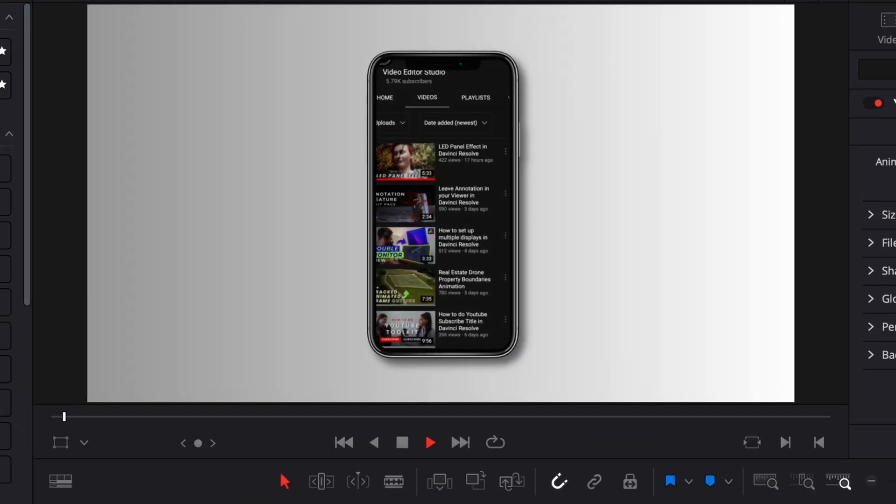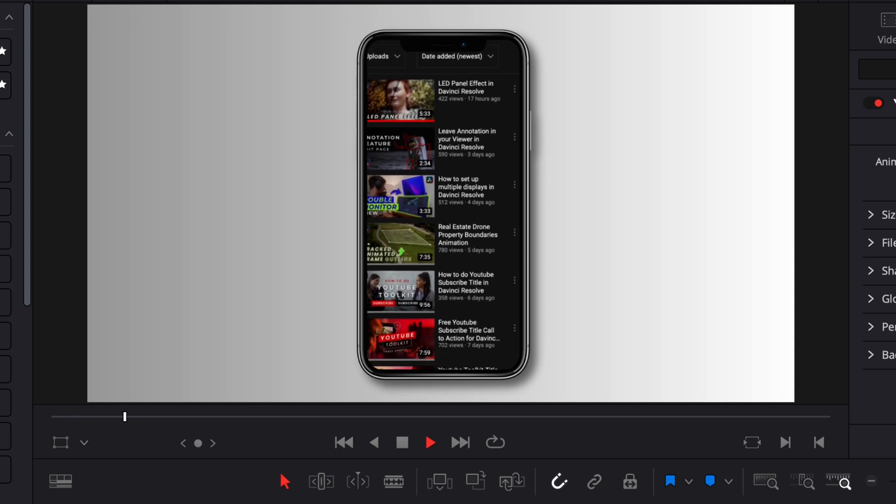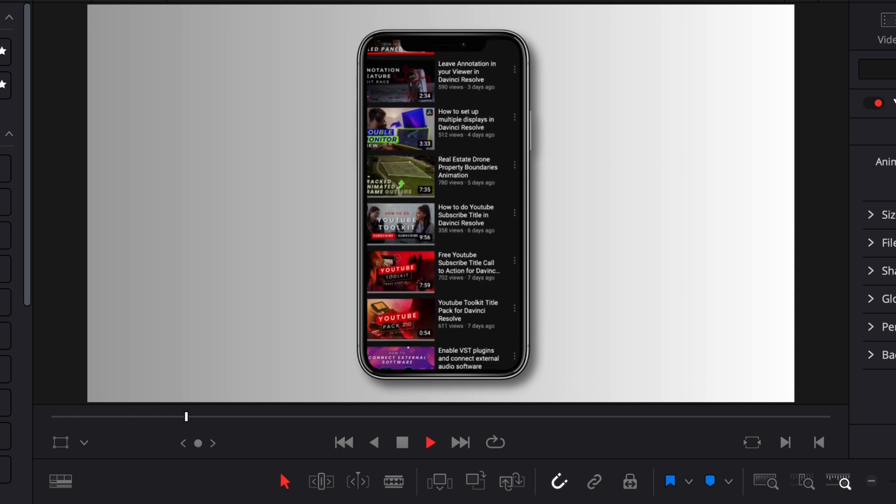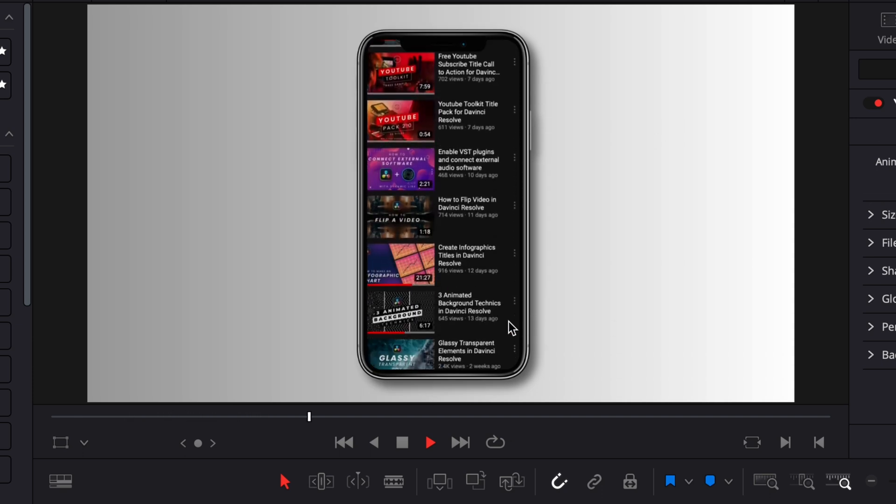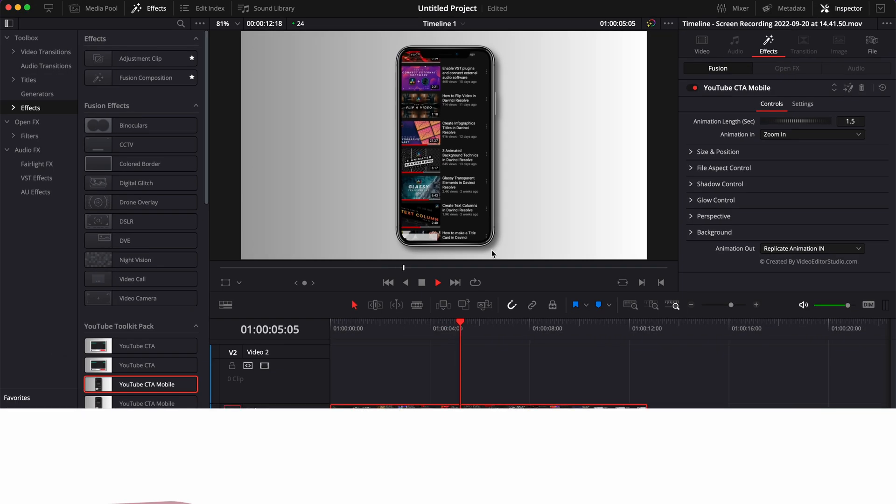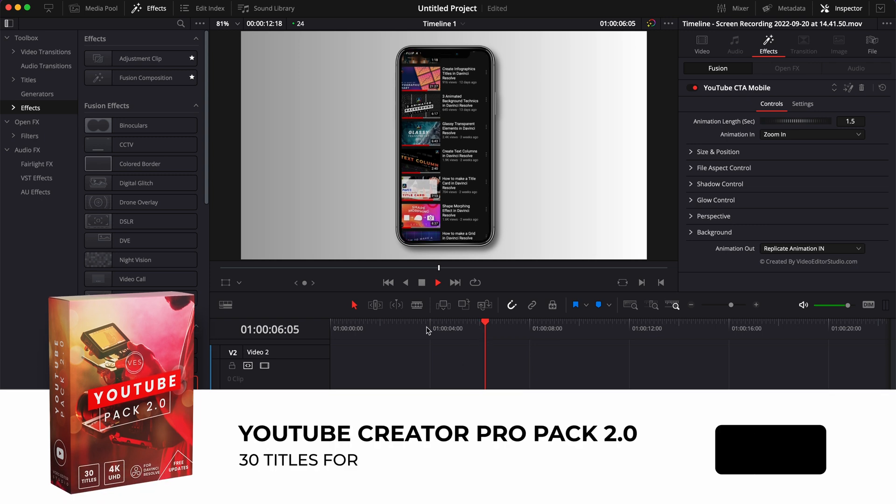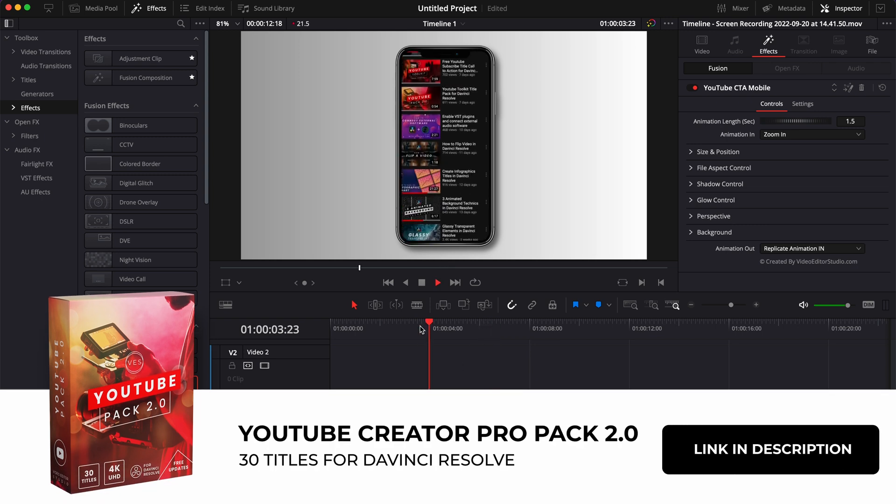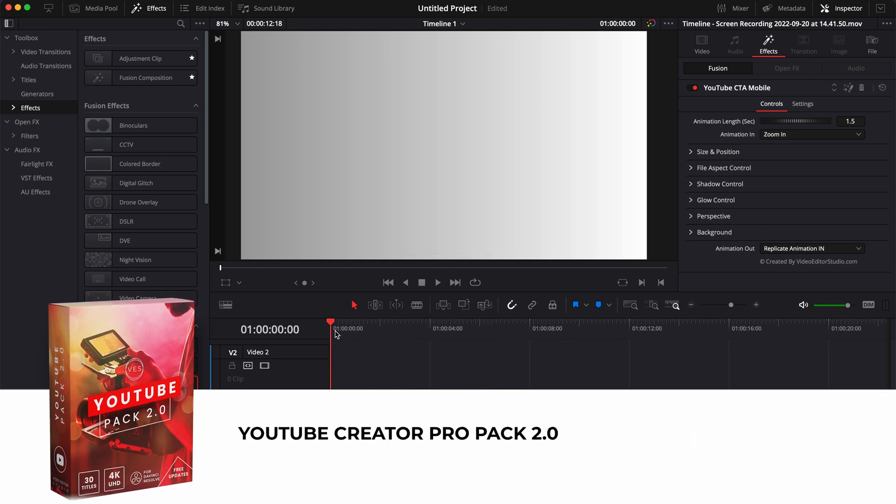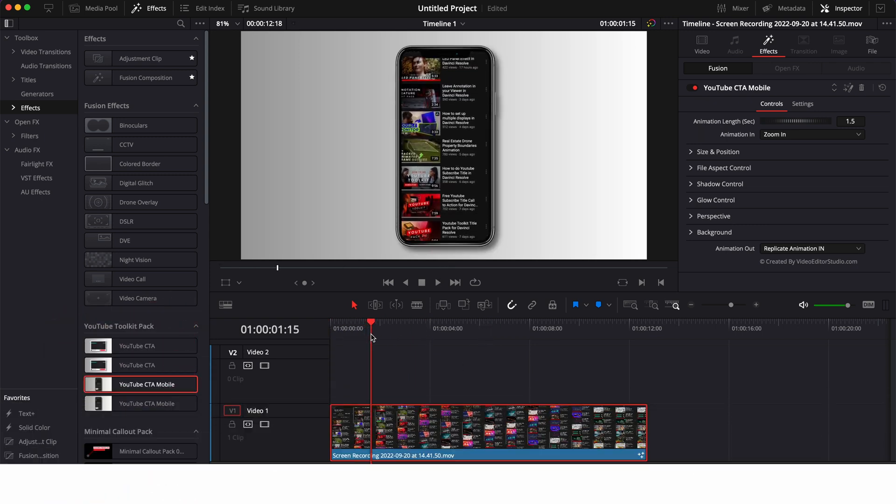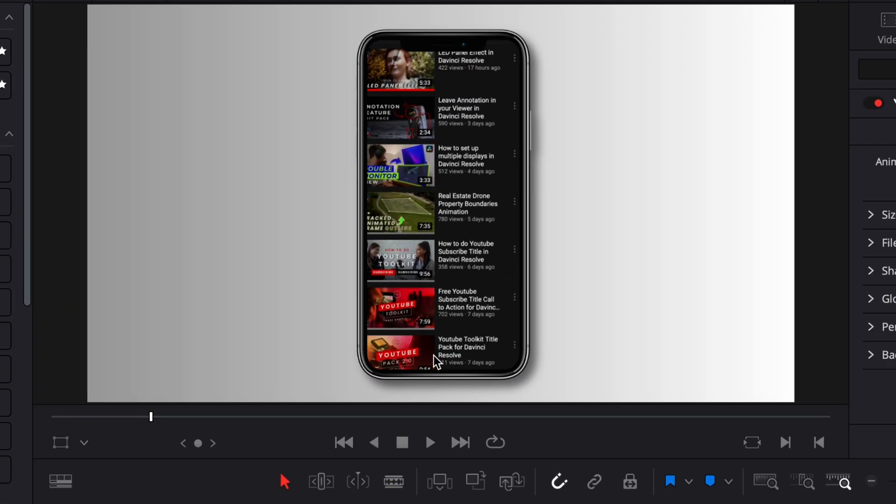In DaVinci Resolve, we're now on the Edit page and we'll be recreating an effect from our YouTube Toolkit pack. It's a phone effect that pops off on your screen.